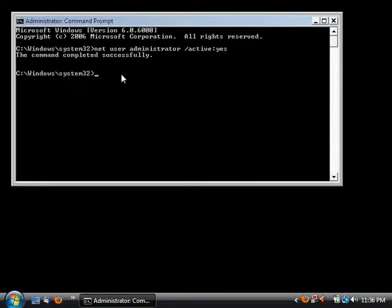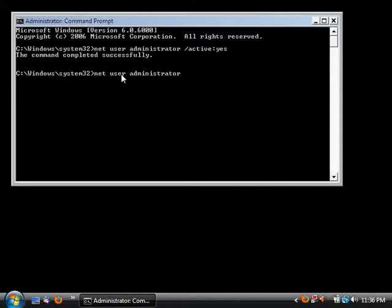Now if you want to disable the administrator account, just put 'net user administrator' space slash 'active' and then just put 'no' colon 'no' and press enter.